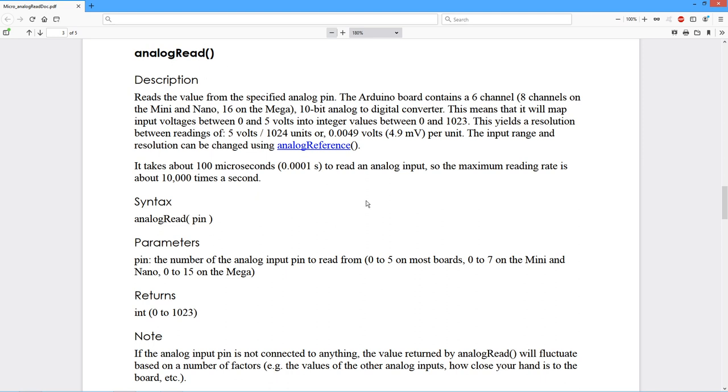So analog read is fairly straightforward. You want to get a value off an input. You simply call analog read with a pin. You get a number back. That's simple.